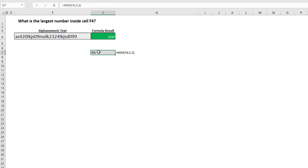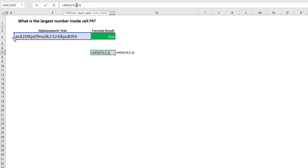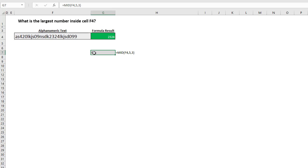Let's look at the normal way to use MID. You look at a particular text, which is cell F4. You start at a particular number — a single number, which is 5. So we count from the left: 1, 2, 3, 4, 5 — which is that 0. Then we say we want 3 characters to extract. So we're going to get a 0, the letter L, and the letter K. Sure enough, here is our text.